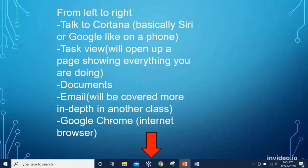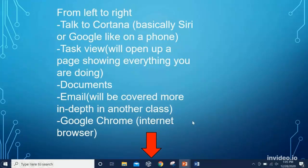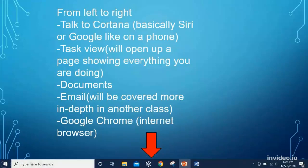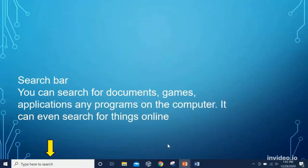Over here in the center we have Cortana, similar to Siri on an iPhone or Alexa — you just click here, say 'Hey Cortana,' and start working with it. Task View opens up everything that's currently open on the computer on one page so you can easily see all windows next to each other. That little file icon is the Documents tab — any files saved from Word or Excel. Then we have Email and Google Chrome, which is an internet browser that lets you utilize the internet. The search bar lets you look up things on your computer or online.